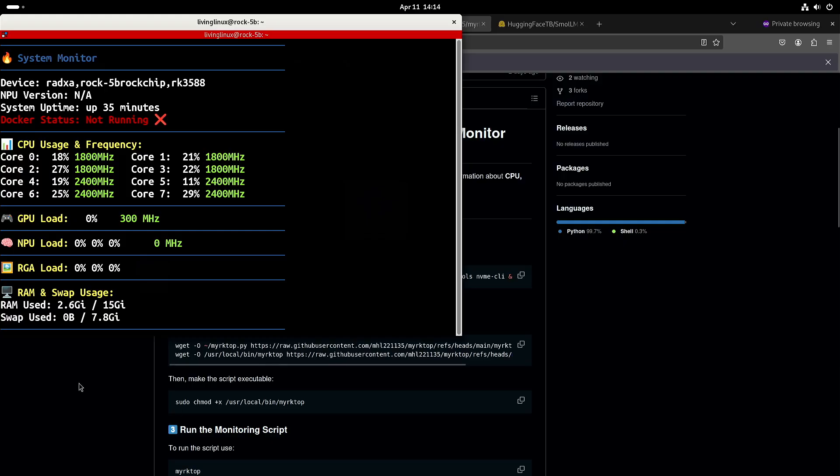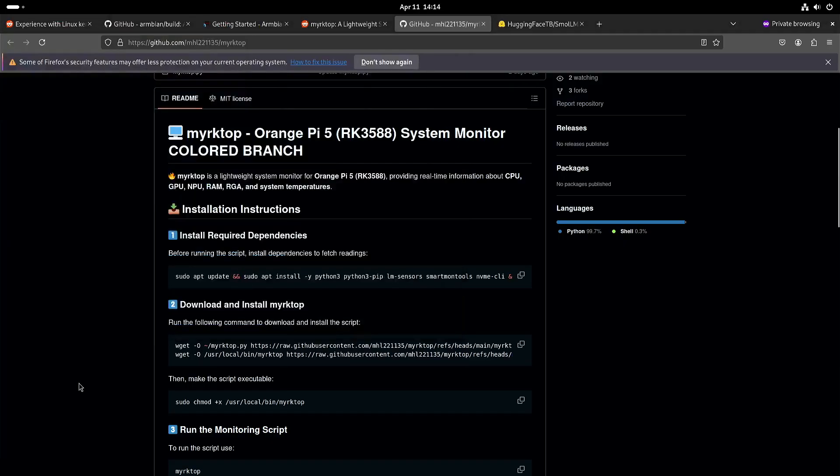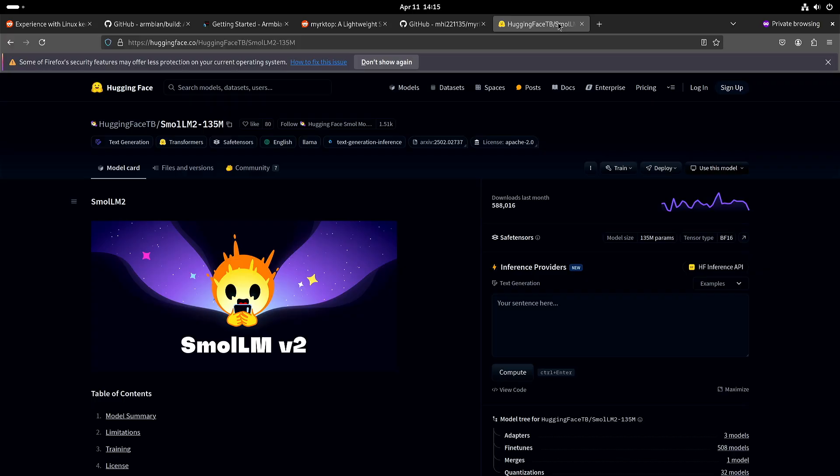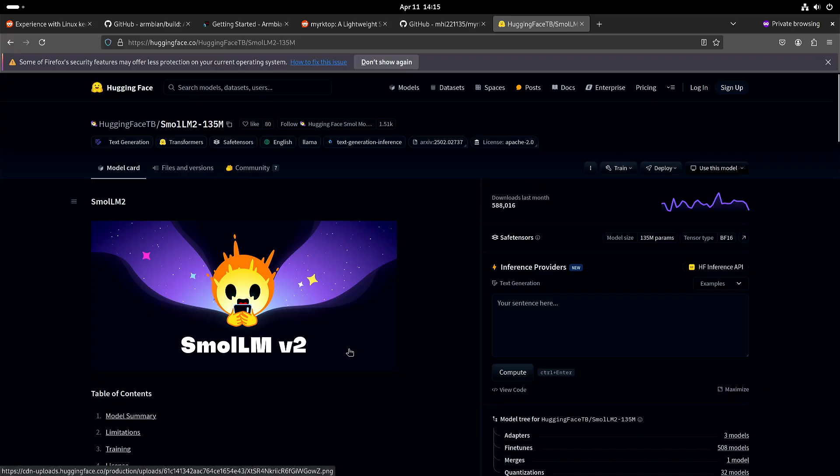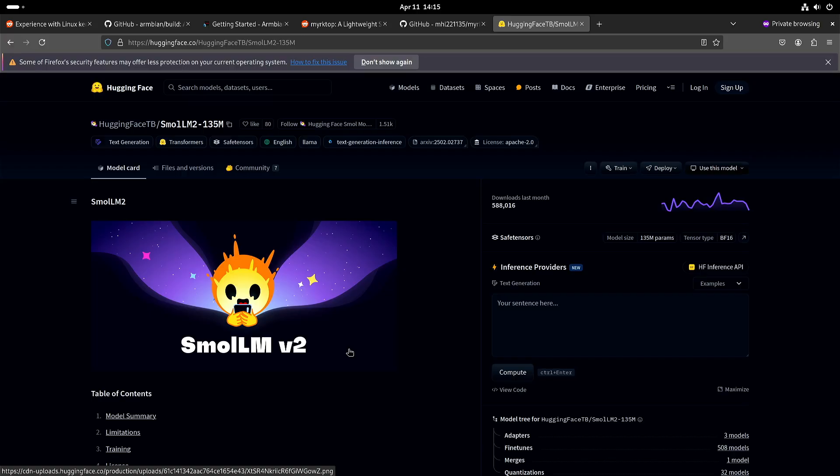One other thing that I tried is llama cpp with Vulcan. If you want to know how to build that, I will put a link to one of my earlier videos that explains this. There is one catch, and that is I ran into memory issues very quickly. The only model so far that I was able to get started is SmallLM 135 million parameters.